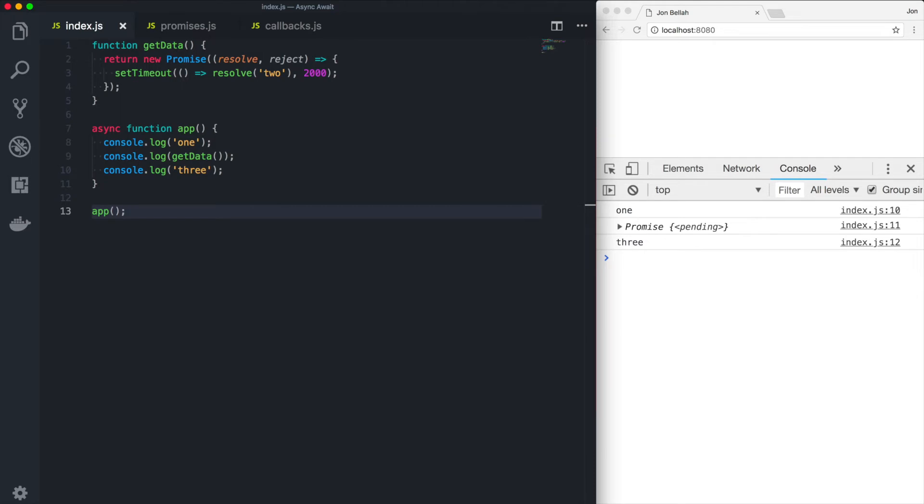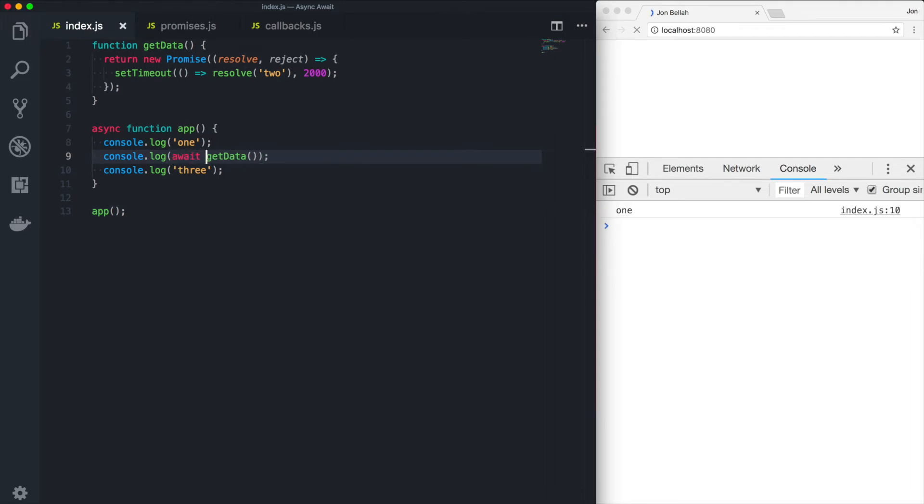You can see we have our promise pending. That's because we haven't awaited the result of get data. So let's await it. You can see in the console that the execution of our application pauses while that promise resolves. And that happens before we move on and console log the word three.